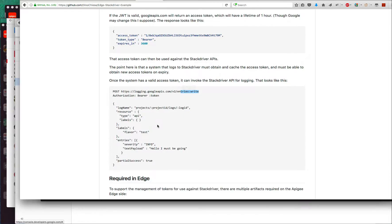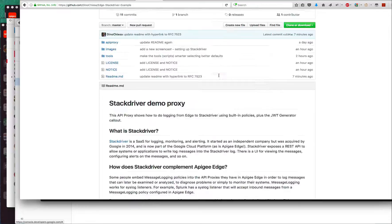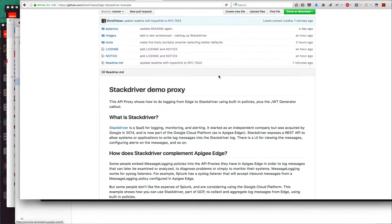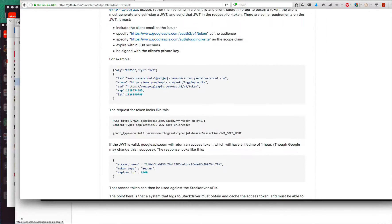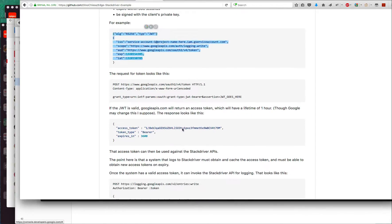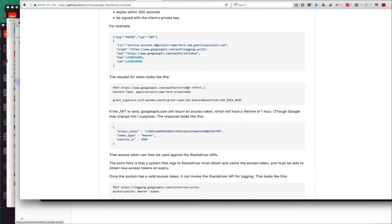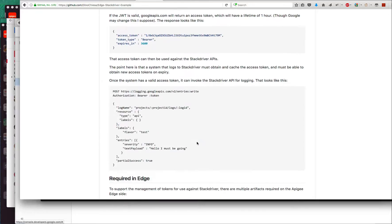What I've set up here is an Apigee Edge API proxy with a sequence of steps that manages all this.